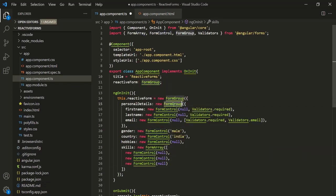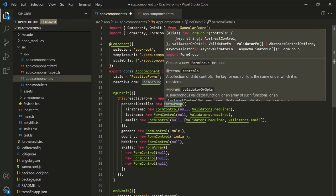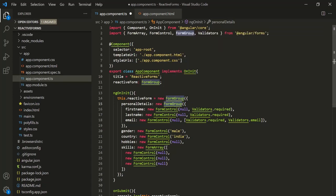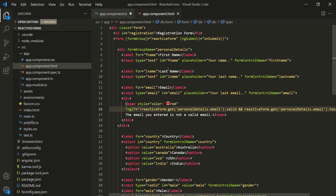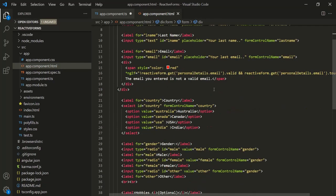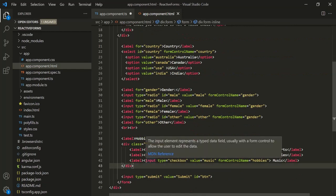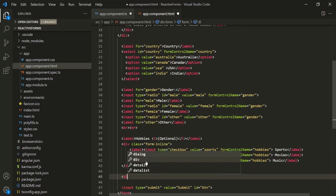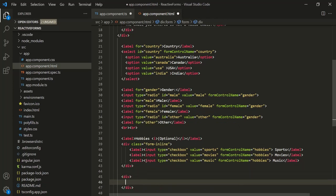When we create a form group, the controls which we want to have in the HTML file are wrapped in a container element. Similarly, for the form array, we also need to create a container element. I'm going to use a div here, and inside that div we can write the HTML to display the form array controls. Let me add an input element of type text with a placeholder.